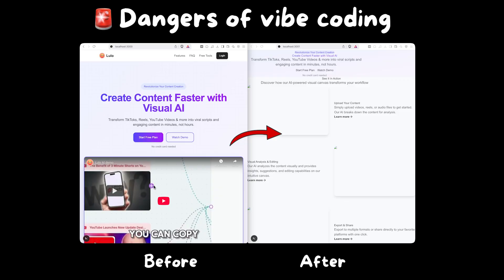Let me show you a nightmare scenario that happens to almost every vibe coder. I was in the zone working on a new project with Cursor — code was flowing, everything looked good — but then I tried something risky. I updated the front page styling and then worked on auth. The previous version looked nice, but there were probably 10 code changes that happened and I caught on too late. Thankfully, I was able to go back to a previous checkpoint without any issue and try again.